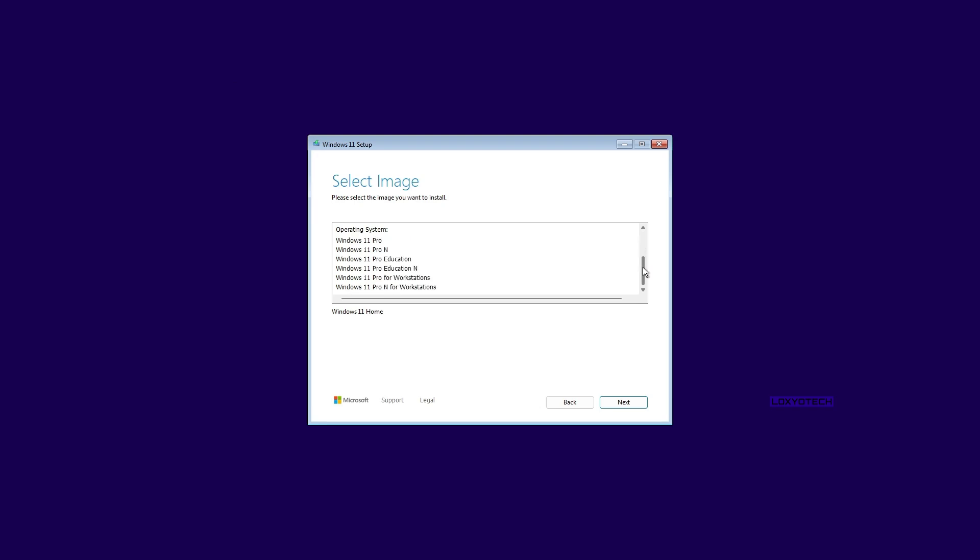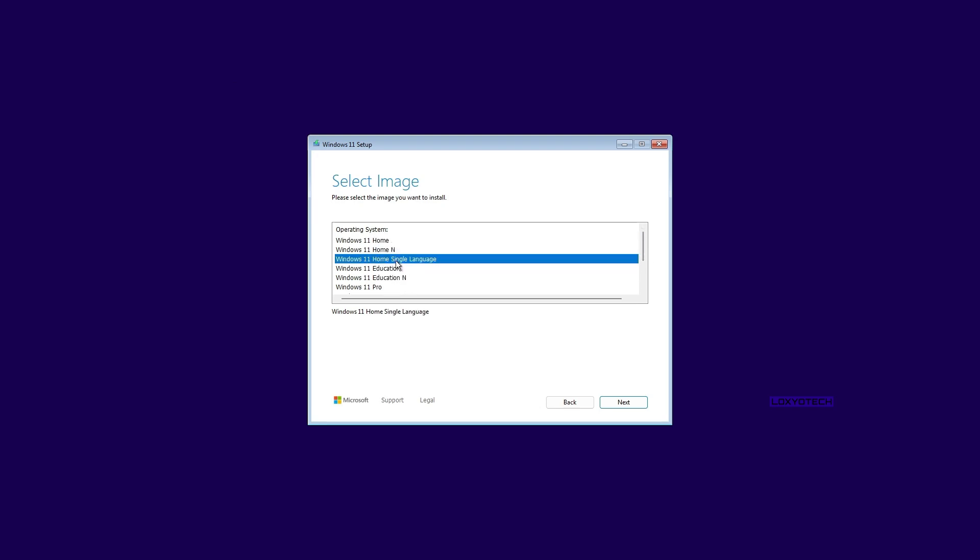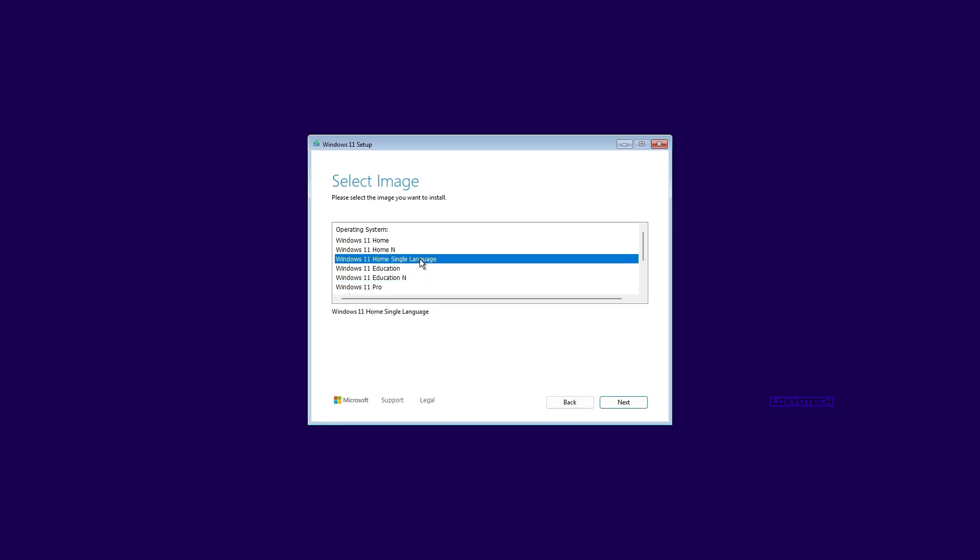A detailed video about creating a bootable USB using Rufus has already been uploaded to this channel. Links are provided in this video description. Please watch the video if you don't know how to do it.